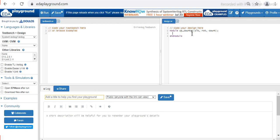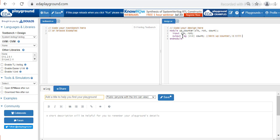Next we have to declare the input and output ports. Input clock and reset are the input signals, whereas the output signal is count. I'm going to use a 3-bit up counter, so I have to declare a register reg [2:0]. In a 3-bit up counter there are 8 possible combinations, so the count starts from 0 to 7.